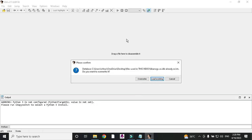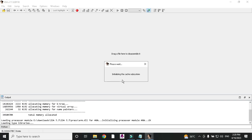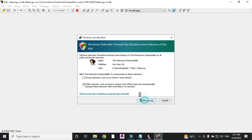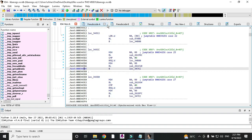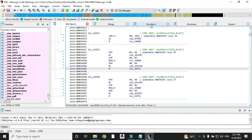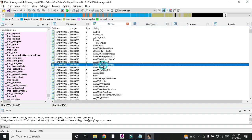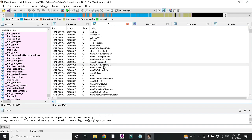I have already opened it in IDA, so I am not re-doing that step — you know how to load it from my previous videos. Now we will find the emulator bypass. The method is the same as my previous videos.